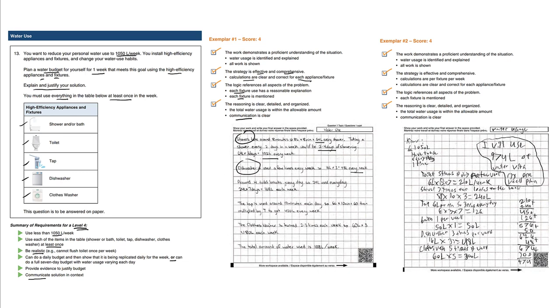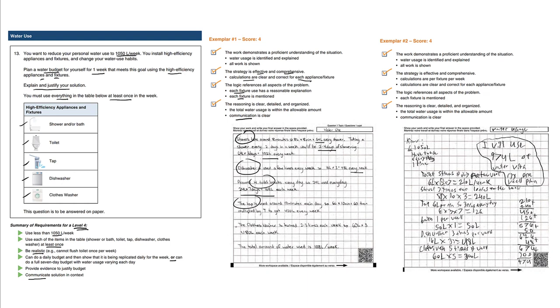Around four toilet breaks every day, so 24 liters used every day. We're taking care of the toilets and breaking it down using clear equations. The tap is used around ten minutes each day, so six liters times ten minutes equals 60, then multiplied by seven days to get 420 liters every week.